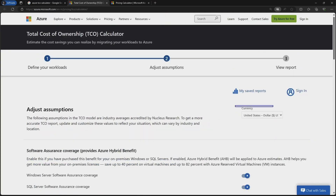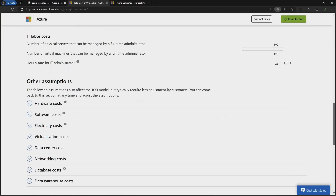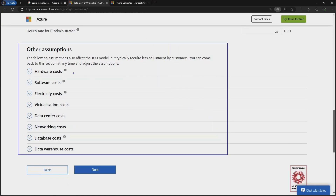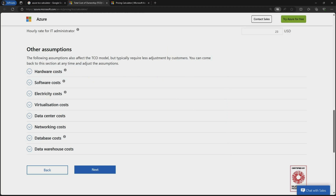You also have an option to select the currency — you can choose the currency specific to your country; I will keep it as dollar. You also have options to configure other assumptions related to hardware, software, electricity, and virtualization. Be accurate or use at least approximate values, since inputting wrong information will inflate your on-prem environment compared to Azure Cloud. I will click Next.